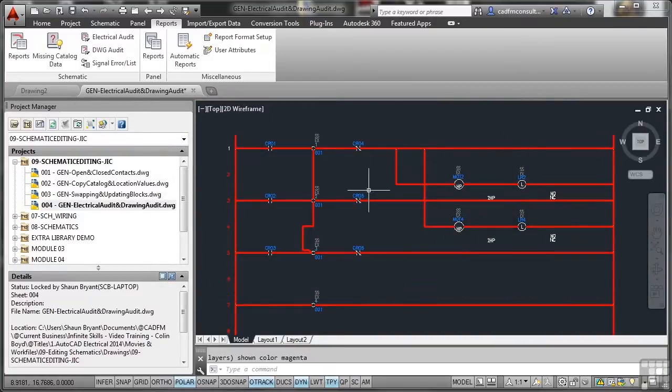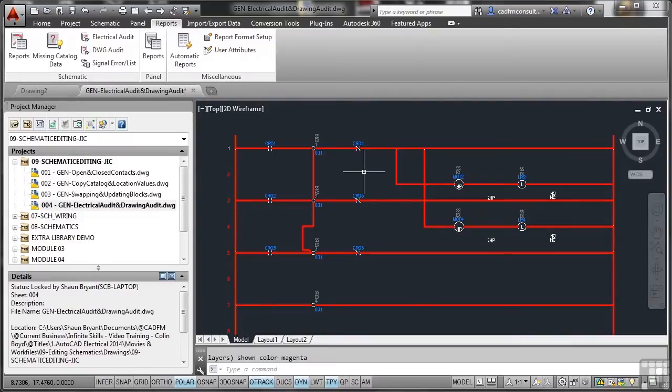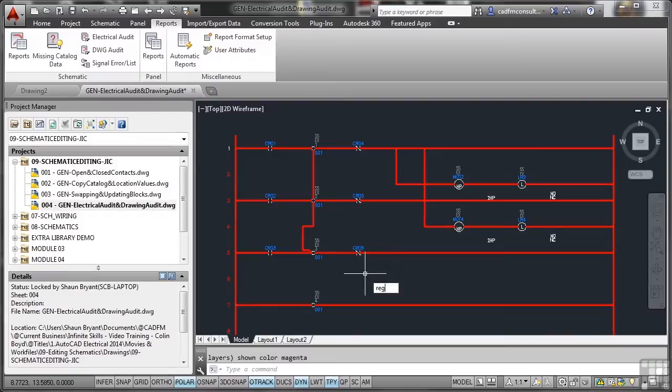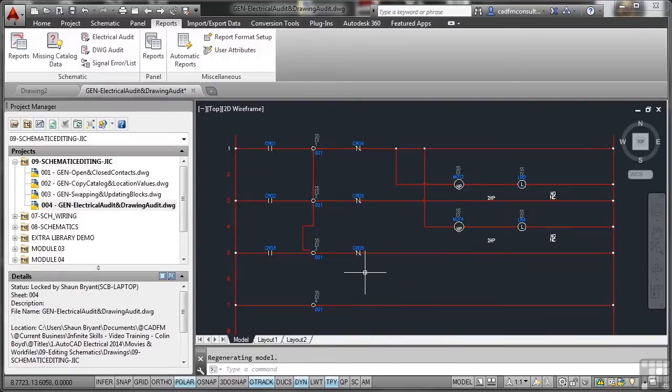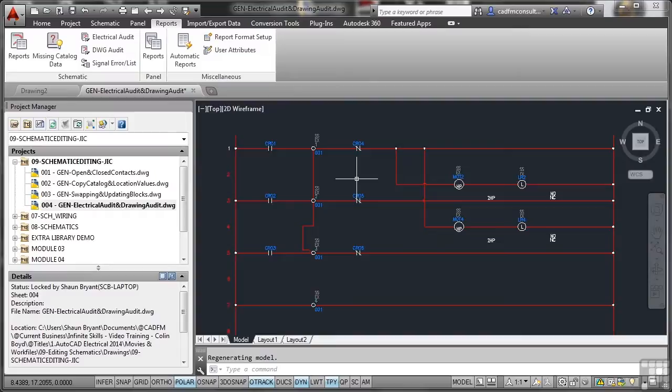Now, you'll notice that the thick red lines are still there. What I can do is go to the command line or use dynamic input and type regen. That will regenerate the drawing. It takes a few seconds to update and you'll see we're back to our normal line widths again. So that's doing a drawing audit in AutoCAD Electrical.